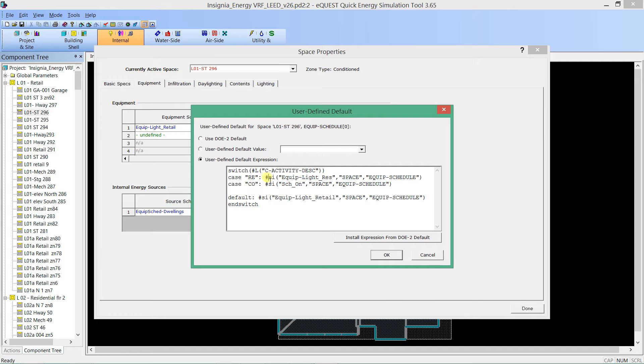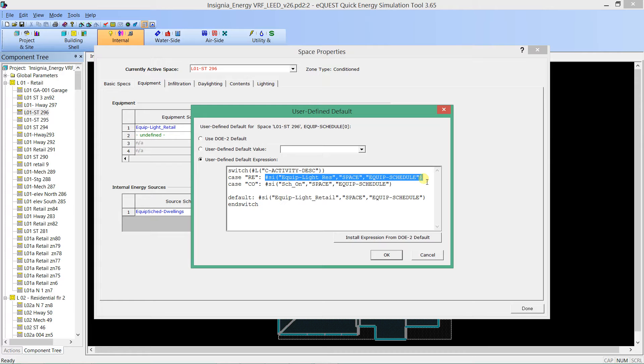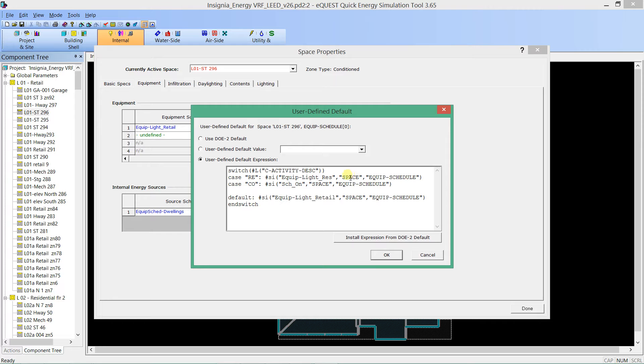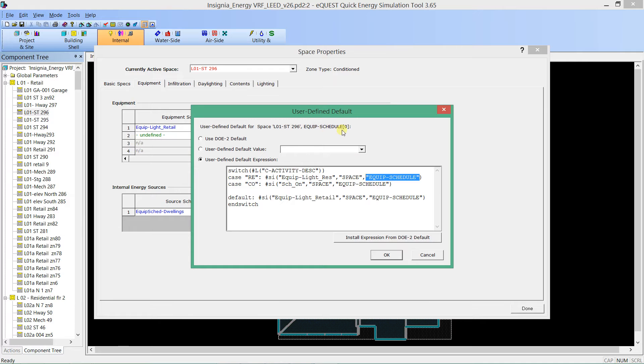we use this variable, this call, which SI is the ability to go look at a schedule. We do pound SI, and then in the parentheses, we write the physical name of the schedule, and then we say comma space, and then comma equipment schedule. It needs this equipment schedule because it is being used for an equipment schedule.